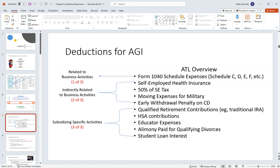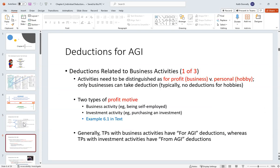With regard to above-the-line deductions, there are three categories: those directly related to business activities, those indirectly related to business activities, and those that subsidize specific activities the government wants to encourage. Starting with deductions related to business activities — for tax purposes, we have to distinguish a business from a hobby. There's a test: roughly three out of the last five years of profitability. If you are a hobby, generally you get no deductions.